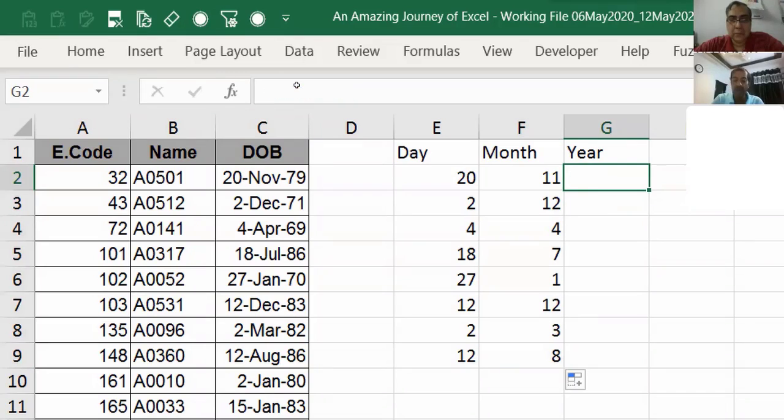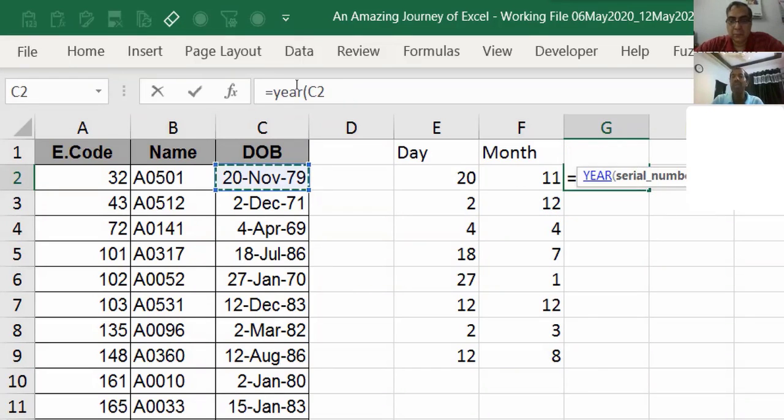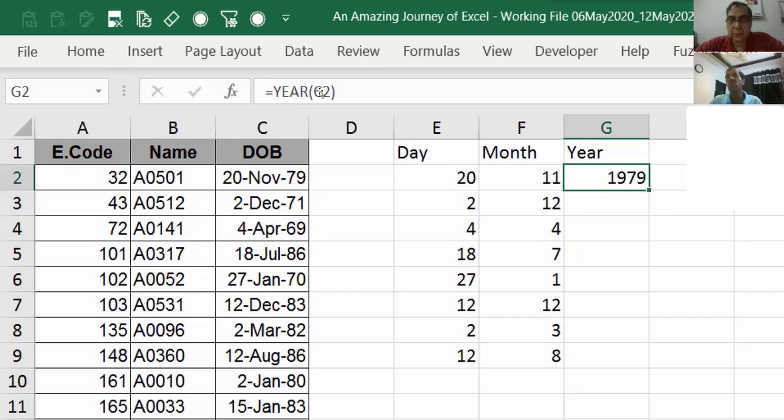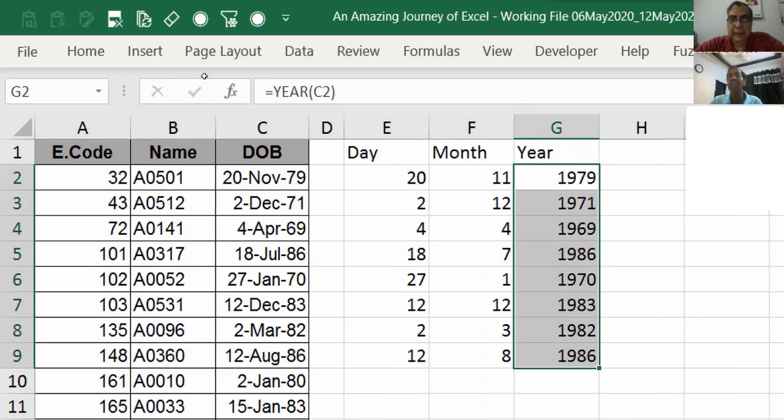In the same way, if I use YEAR, then it gives me year 1979. So this is how these three formulas work.